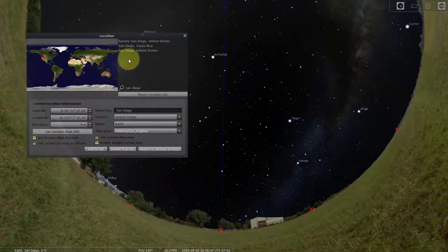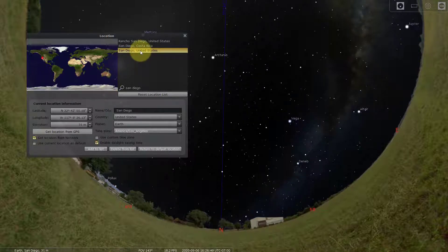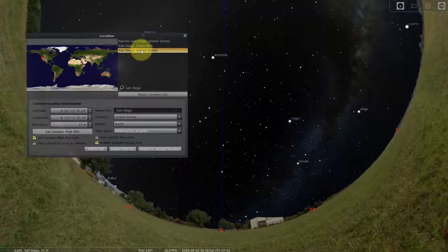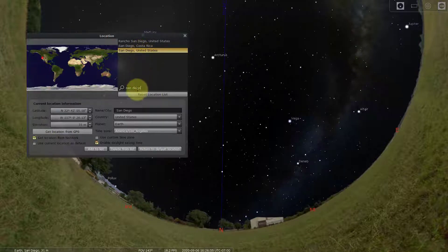I see three options here. I'm going to click on San Diego, California. There's also San Diego, Costa Rica and Rancho San Diego. So it's already been done.